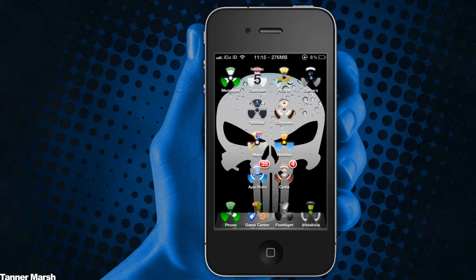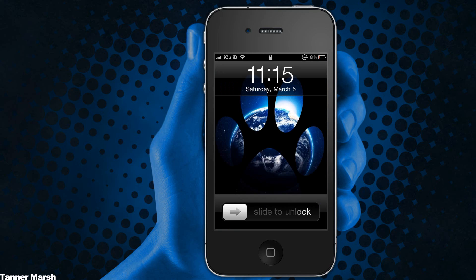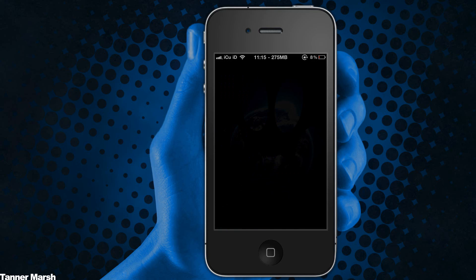And it also works on the lock screen as well. As you can see, there's kind of a paw print there that I set. So it is really nice, really easy to use. You get a lot of customizable options with it.